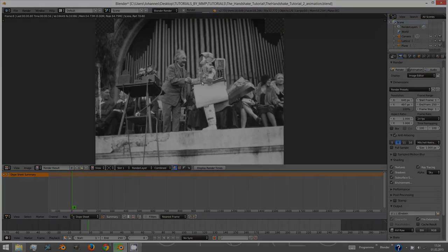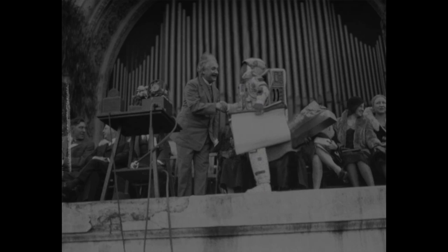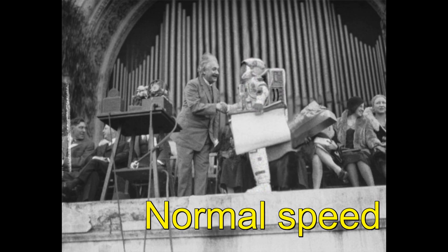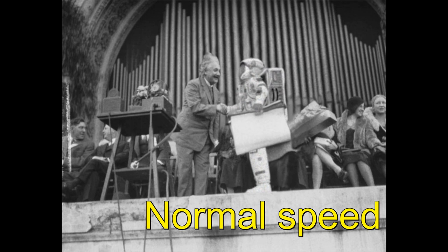This way we conclude our tutorial. I am the moon man wishing you a moonaceous time. Goodbye.